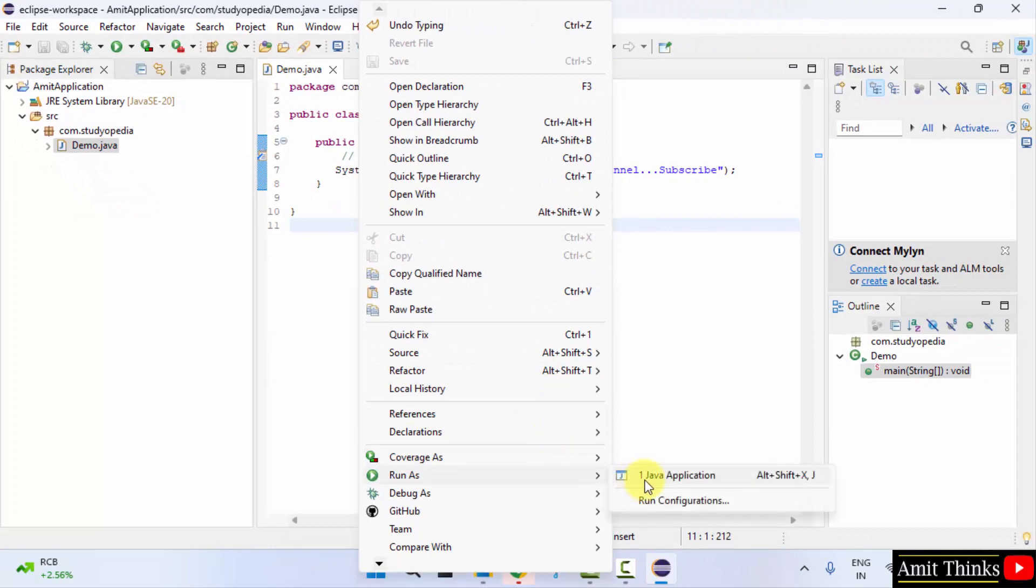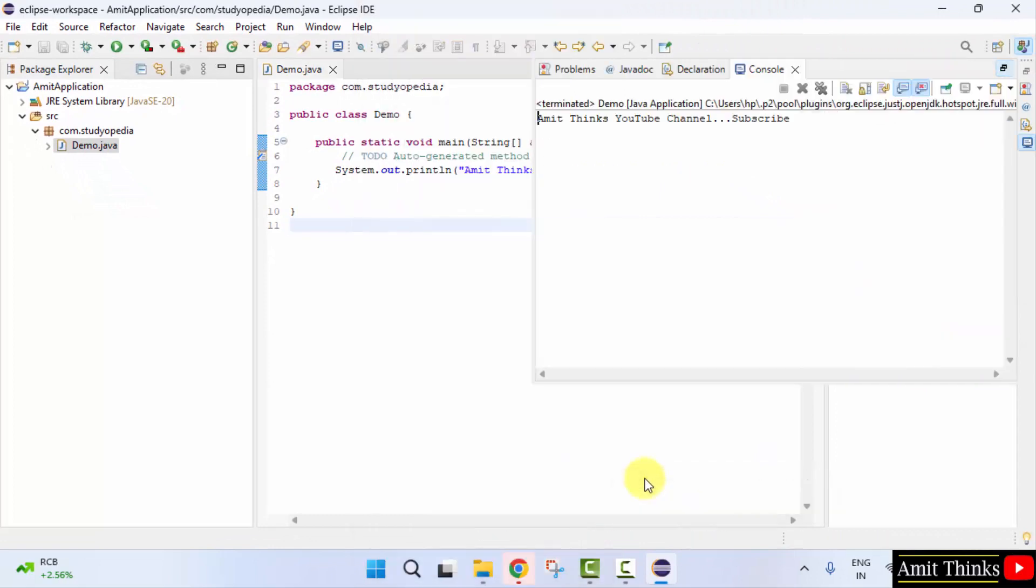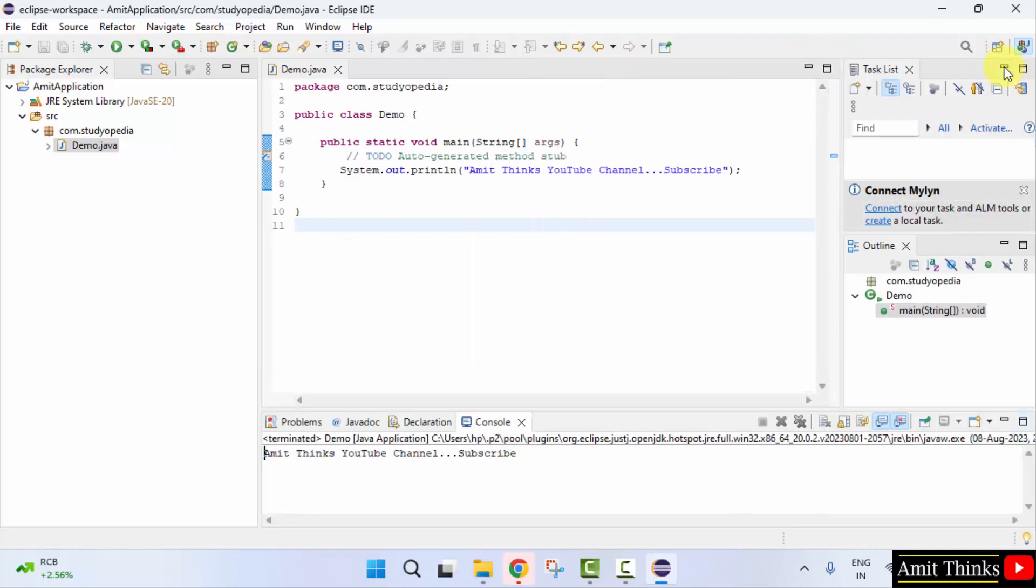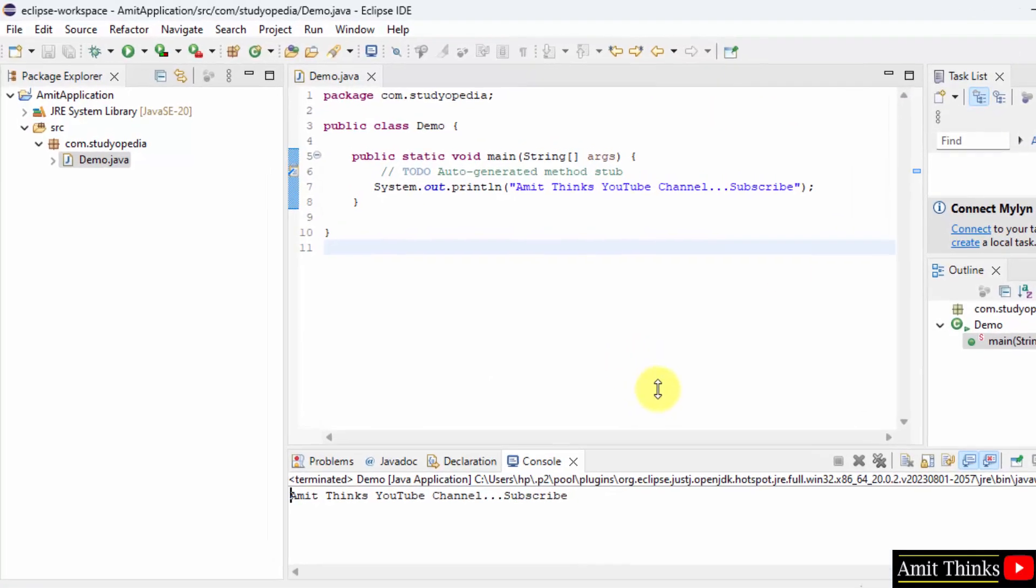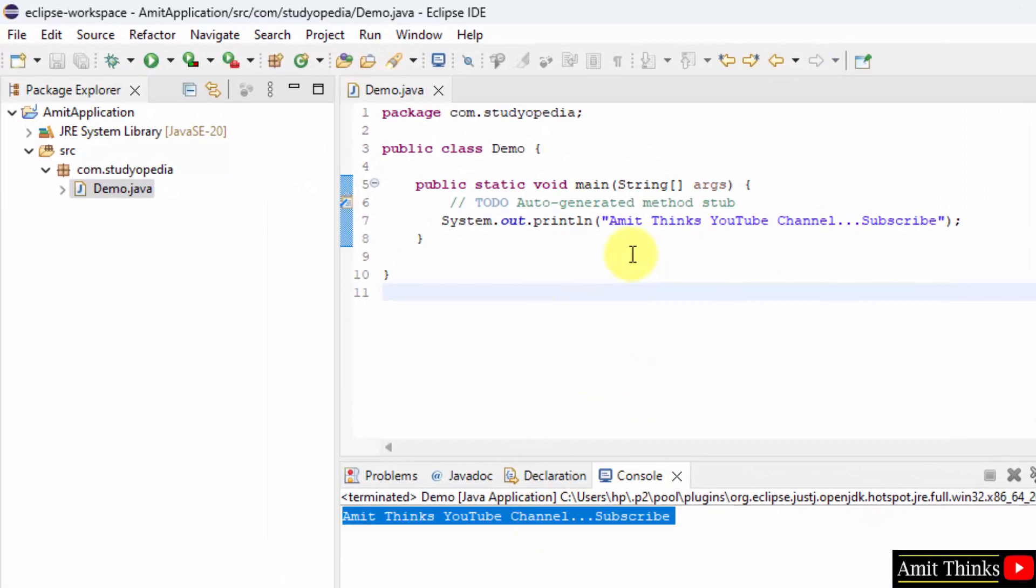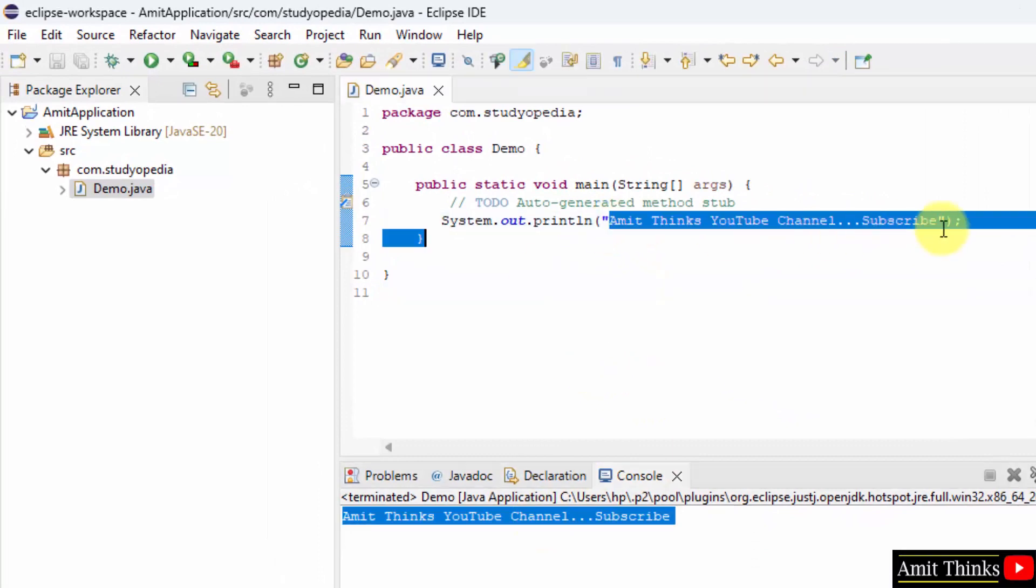Right click and click run as Java application. Now the output is visible here. Here it is, AmitThinks YouTube channel. We printed it successfully.